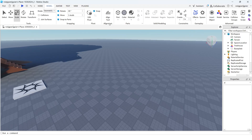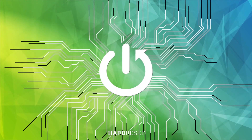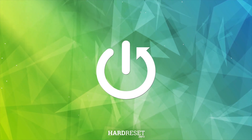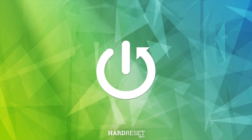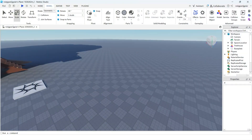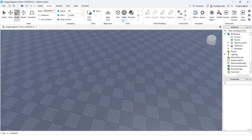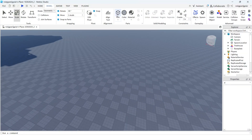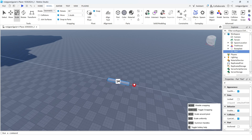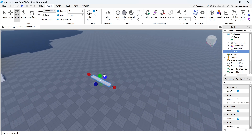Hello guys, welcome to this channel. Today in this video I'll show you how to make a hole in Roblox Studio. First you want to have two parts — in my case it's going to be a block and a cylinder.